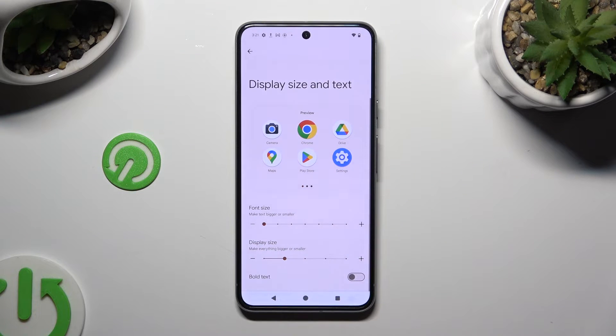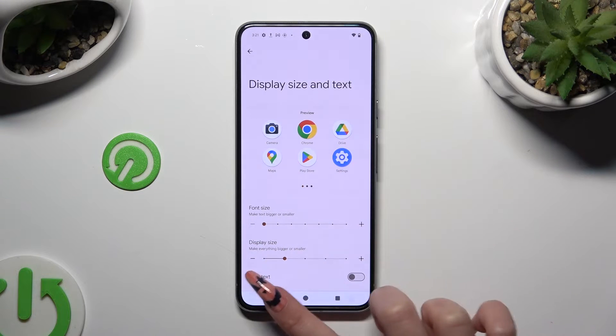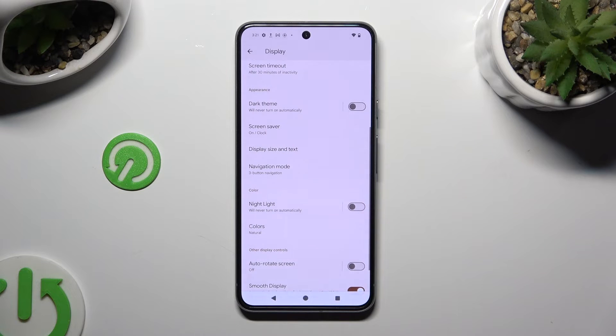When you're done, just go back. So when I do that, as you can see, the size of my text has changed.